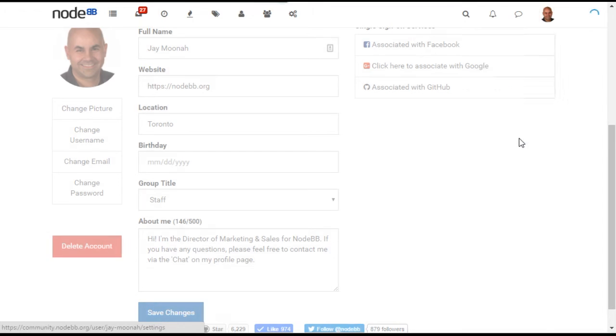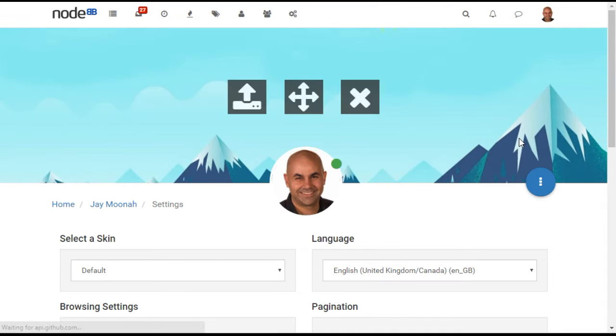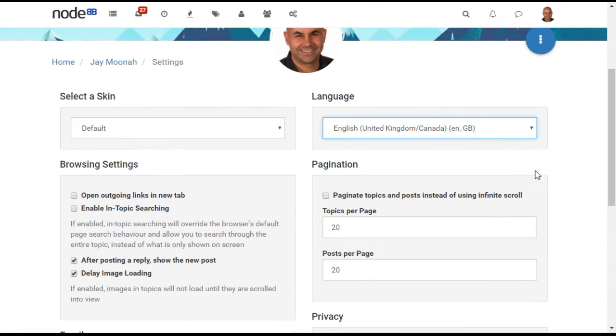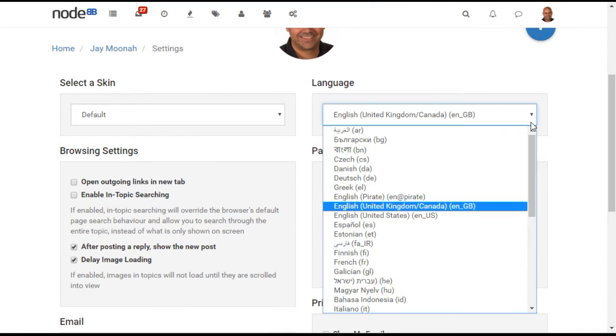The settings page allows users to change their interface for the forum, including their language preference. NodeBB is fully internationalized and can be localized to over 40 languages, allowing users to select their preferred language for the forum controls.